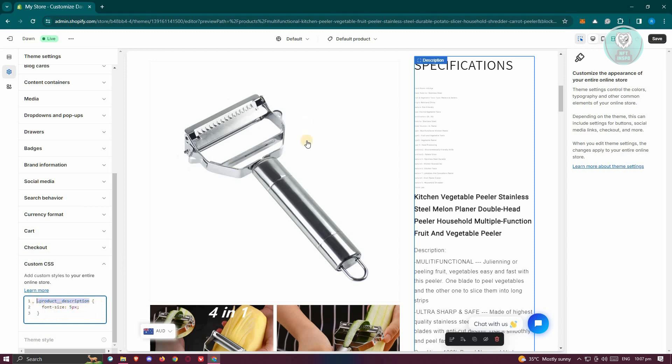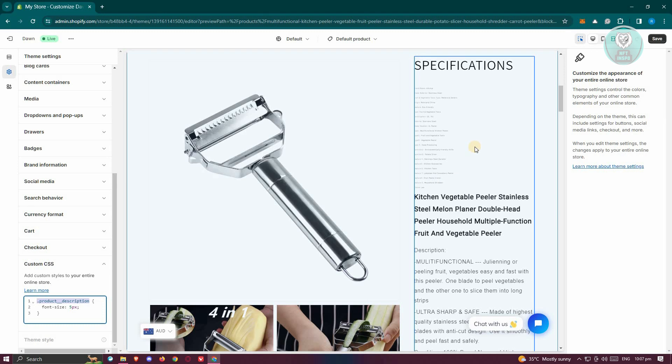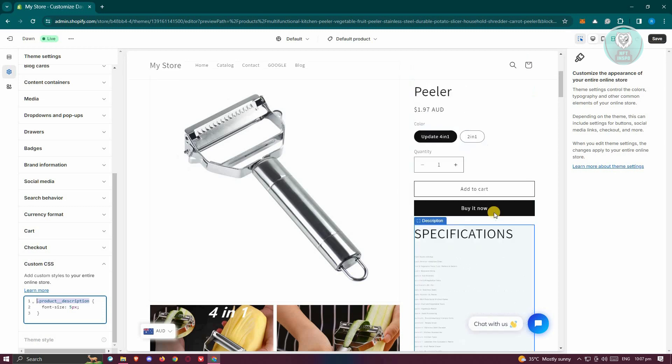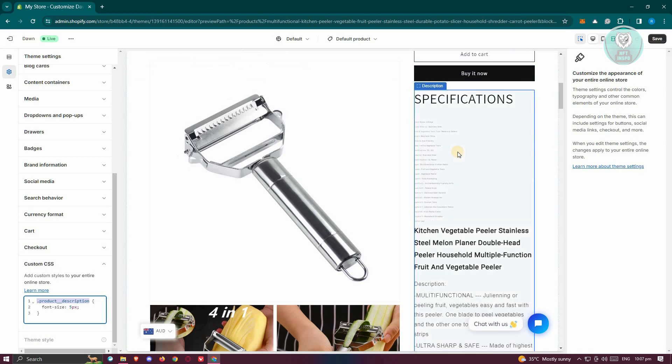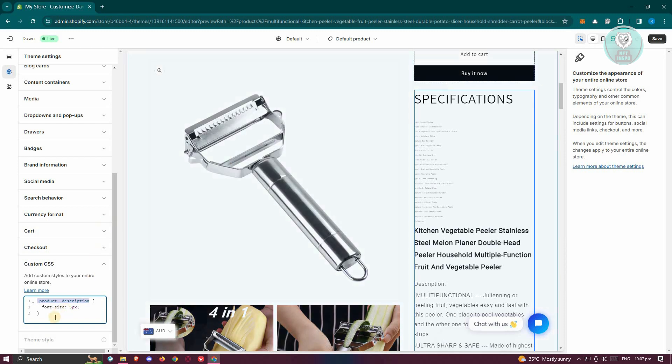We all know that the section that we see here is not typically available, and there's no options that we could use to actually alter it. So we need to do this via Custom CSS.